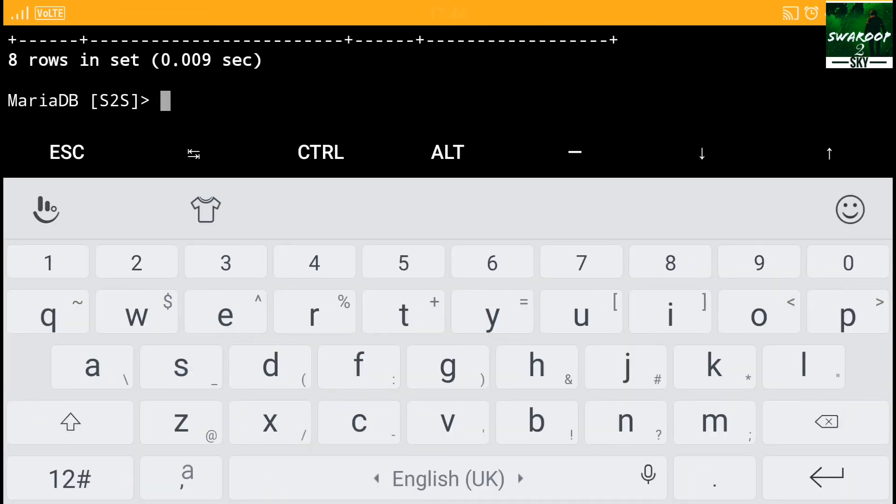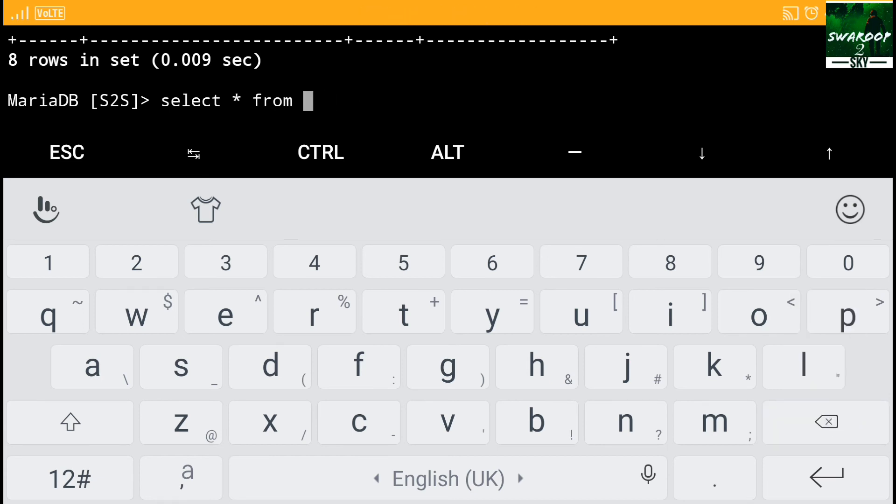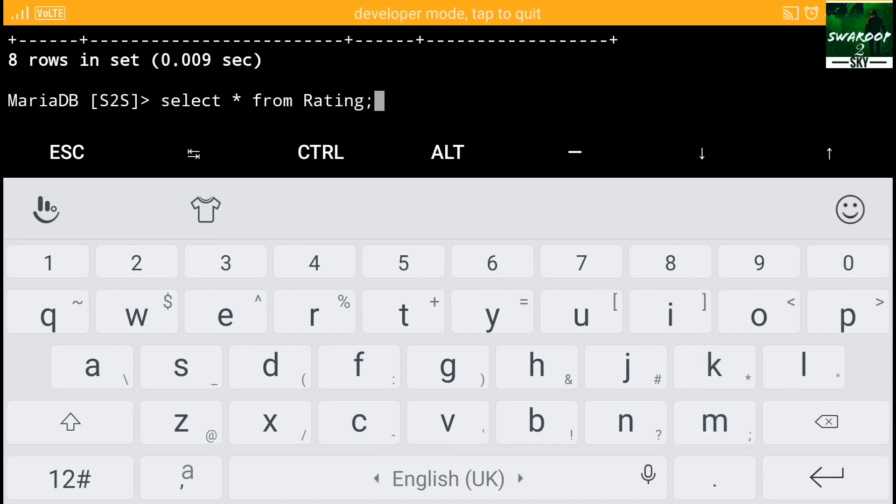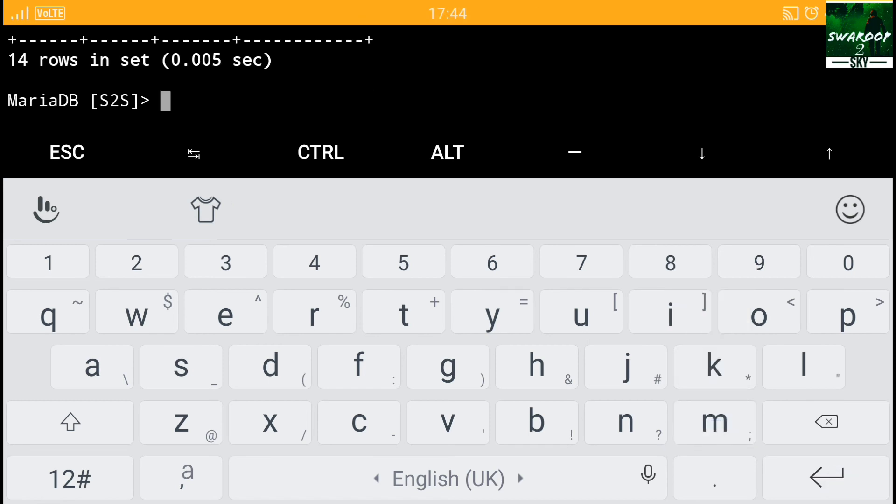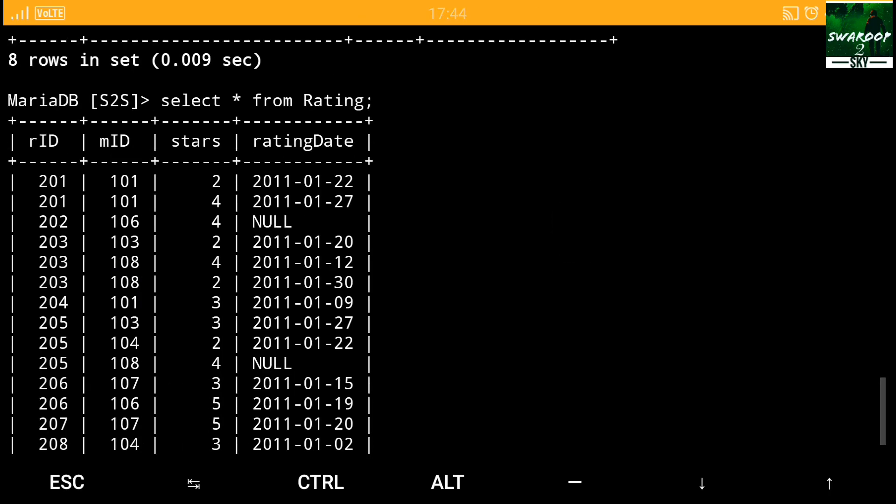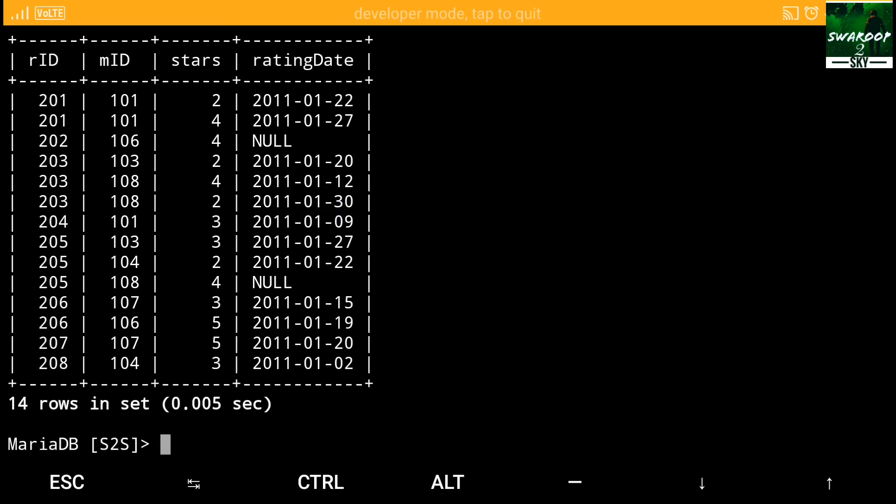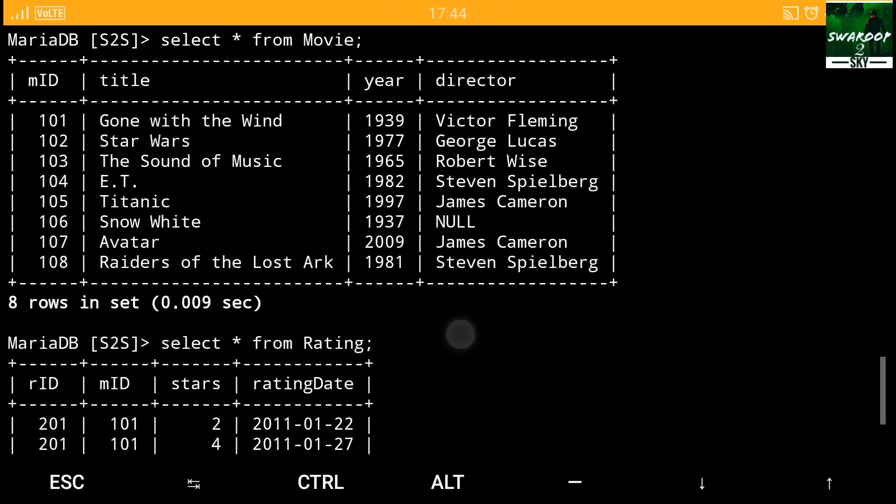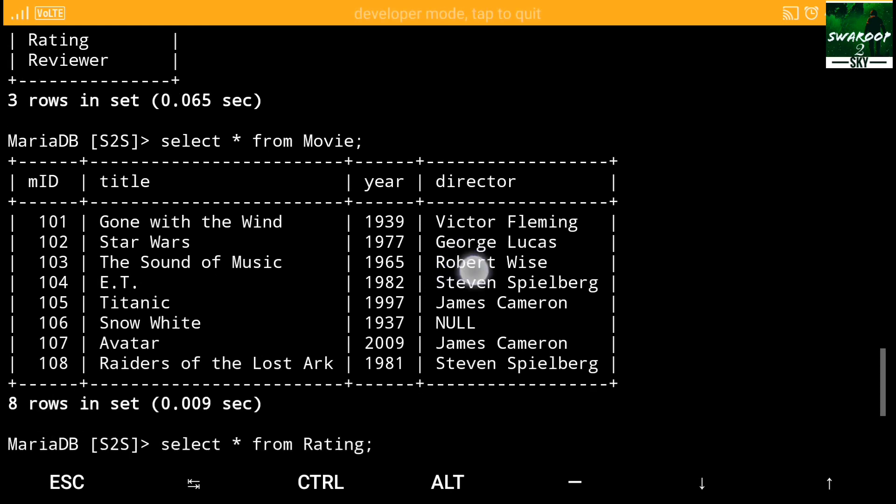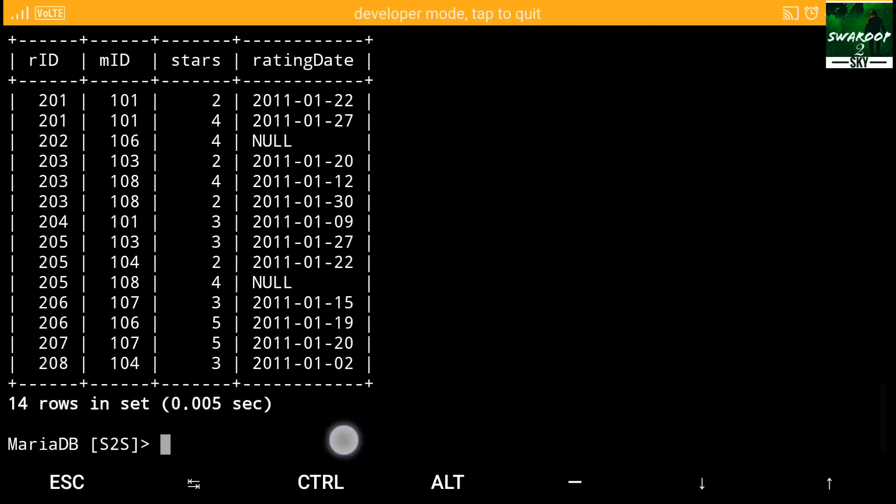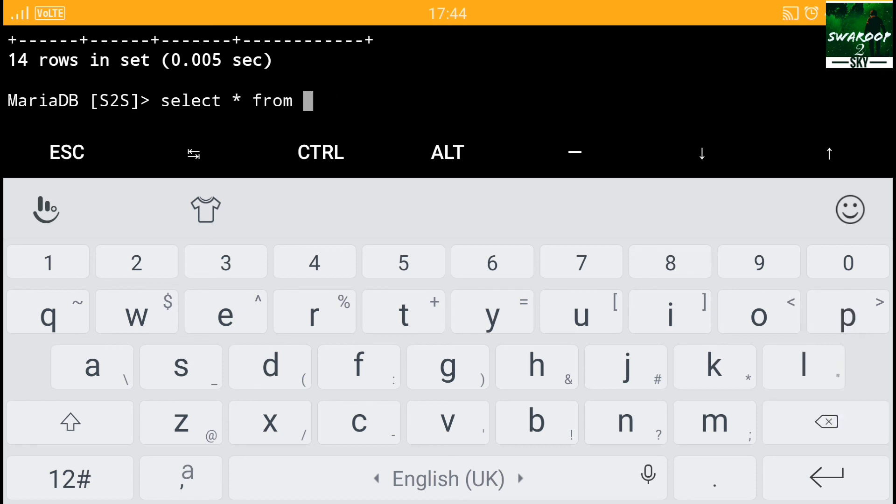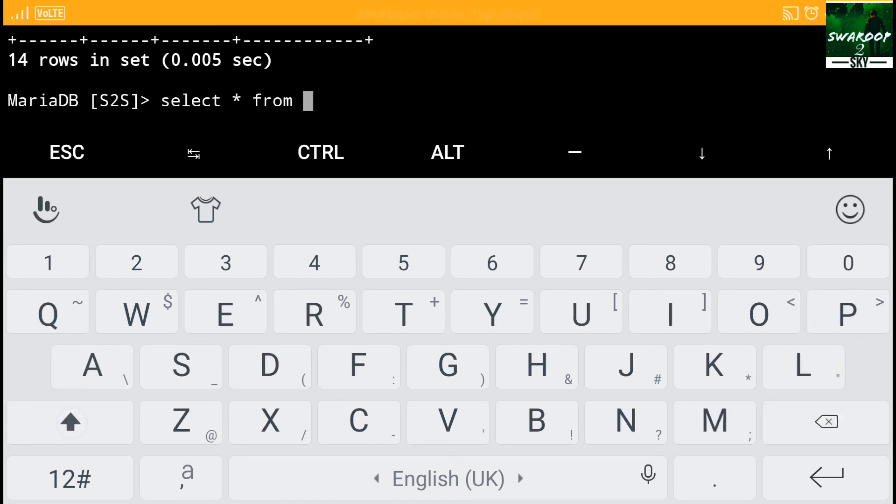Now let's move forward to using selecting all the data from another table that is rating. Rating is there. So we are going to see all the data from rating. And upon enter, 14 rows are there. And RID, M ID, stars and rating date. We have completely made that table too.